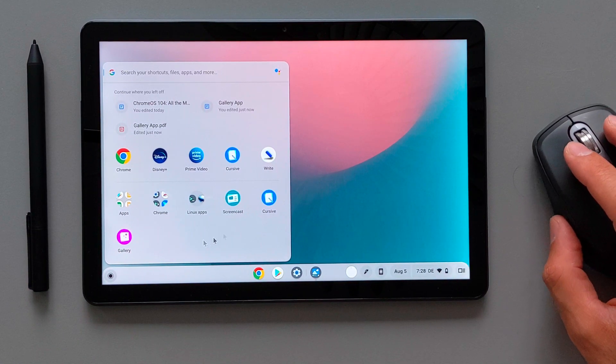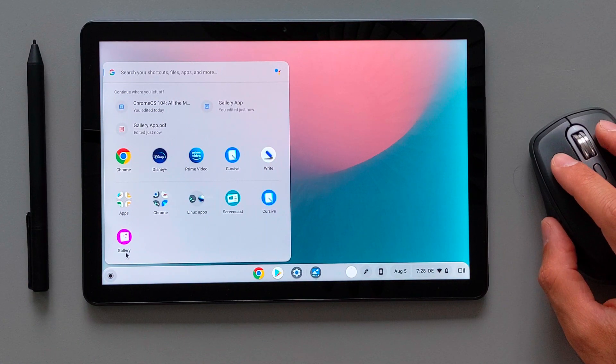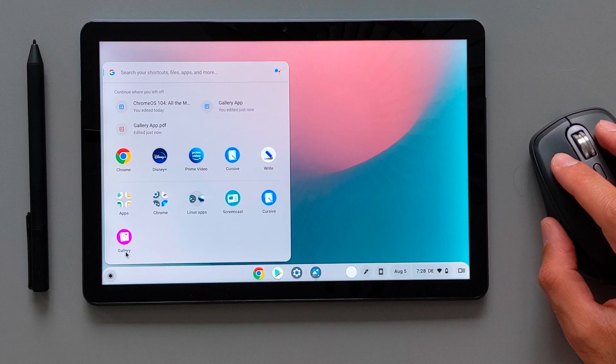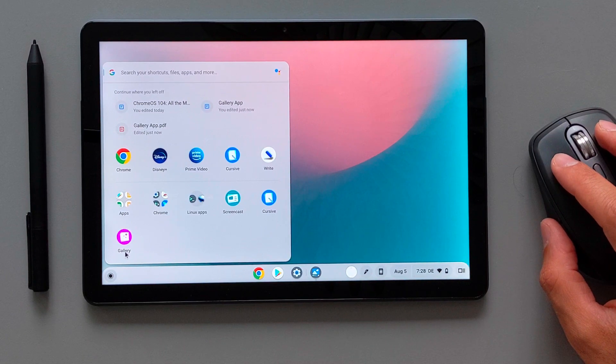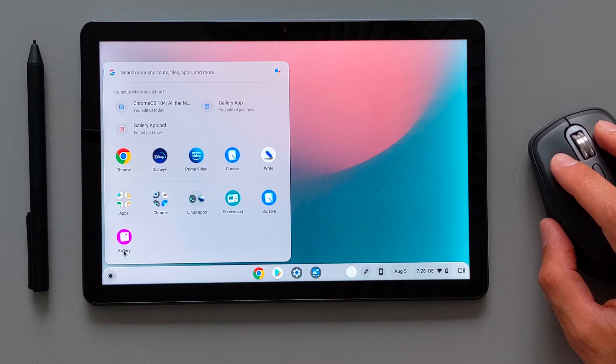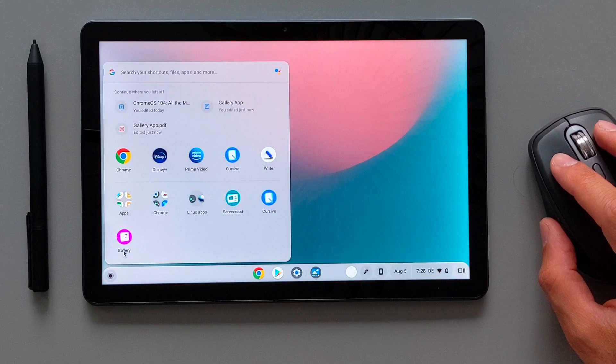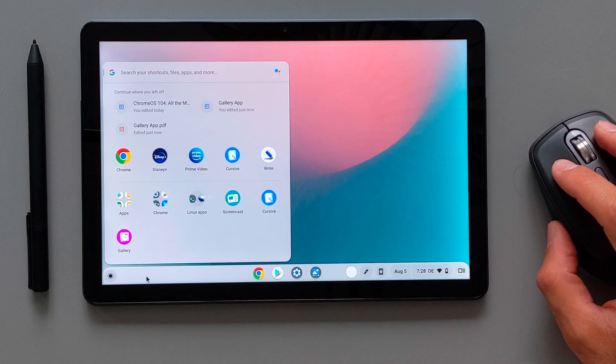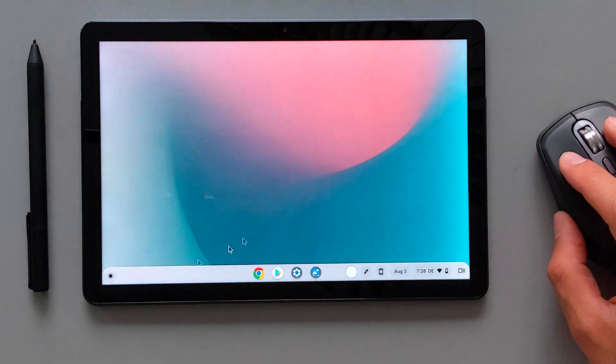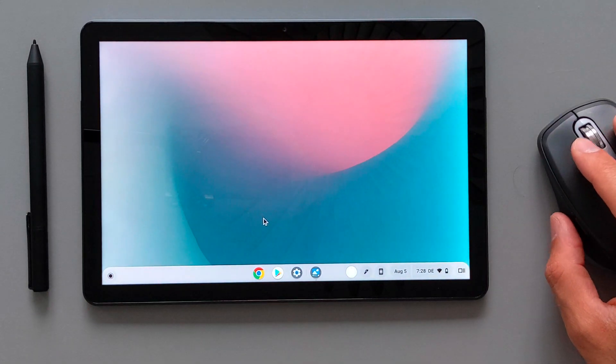Here we have the screencast application which was released in the last software update. Now we have the gallery application. This is released in this 104 software update, which I will come back at the end of this video.